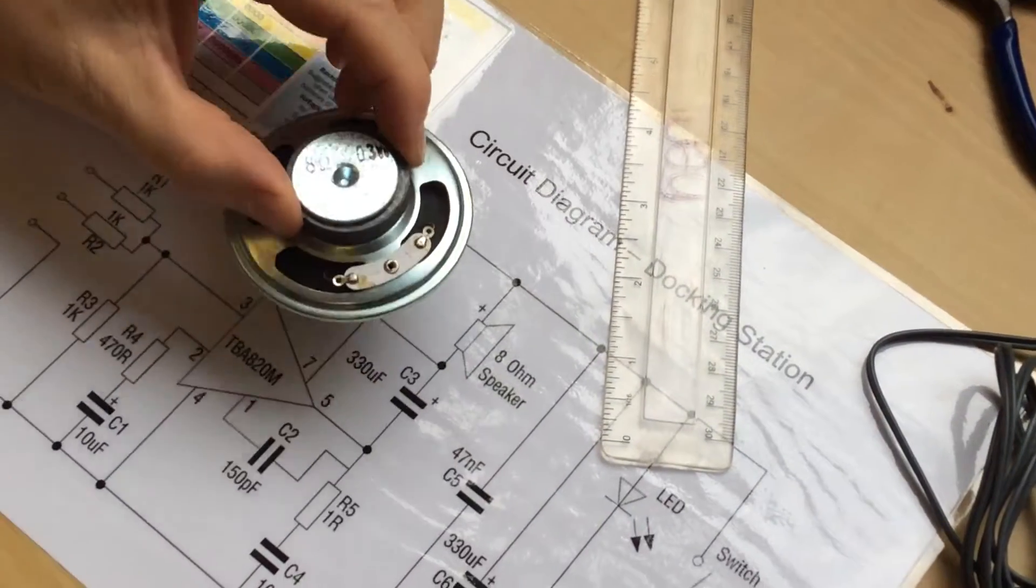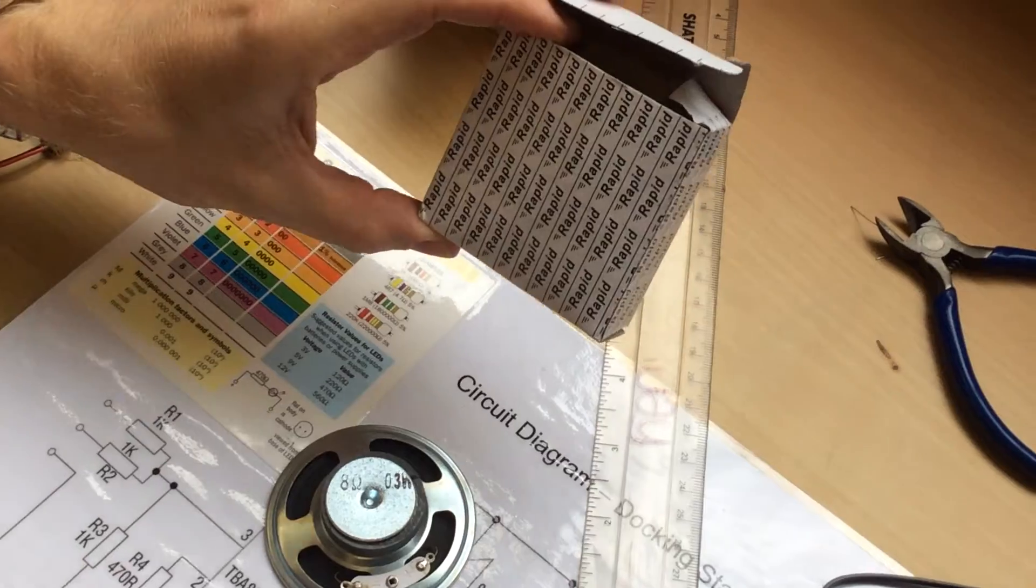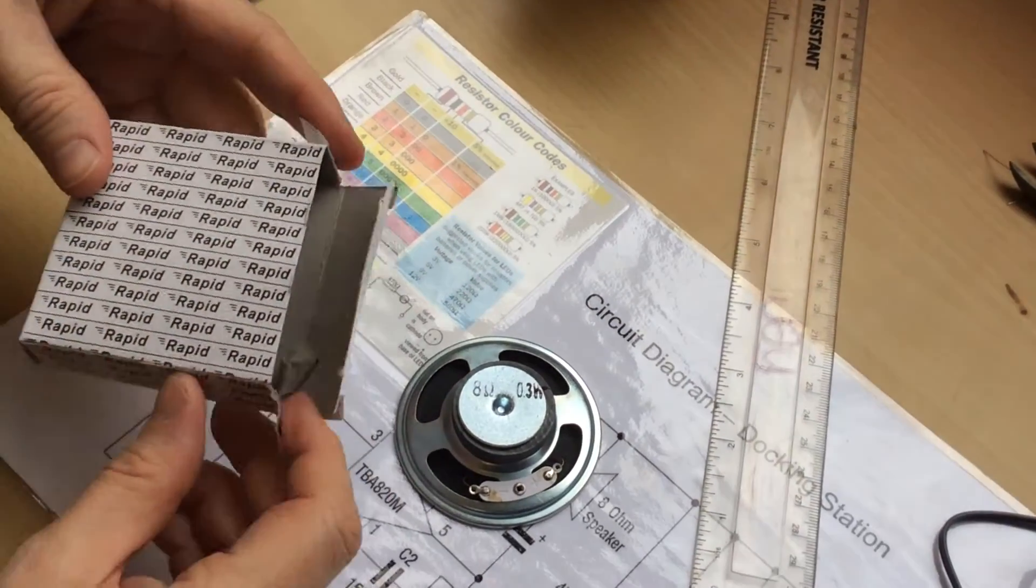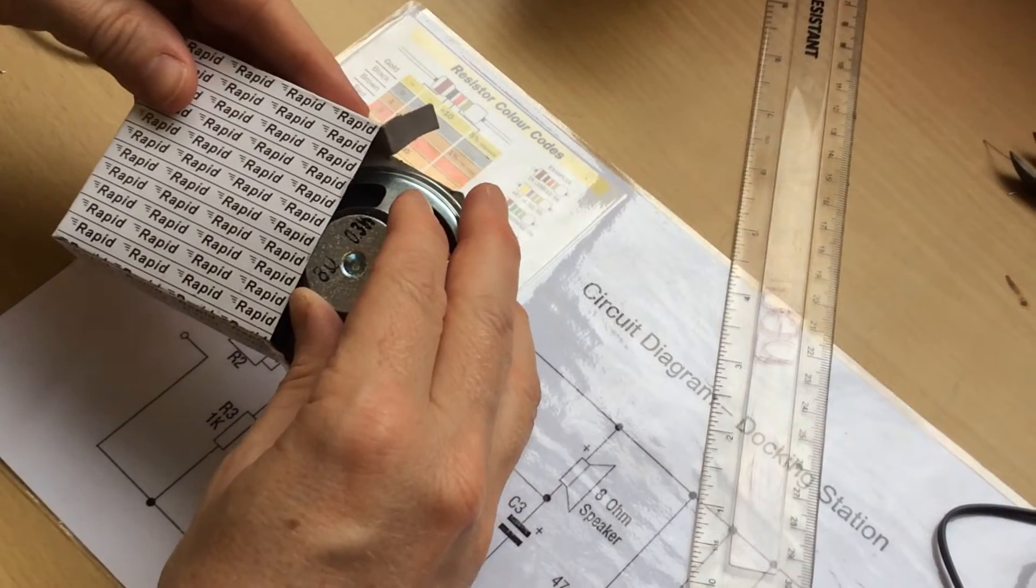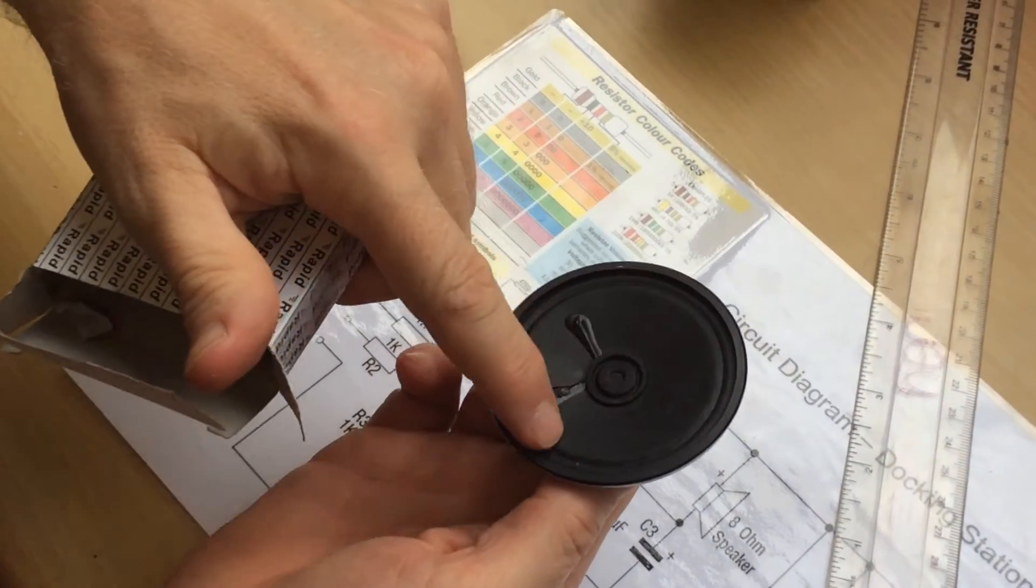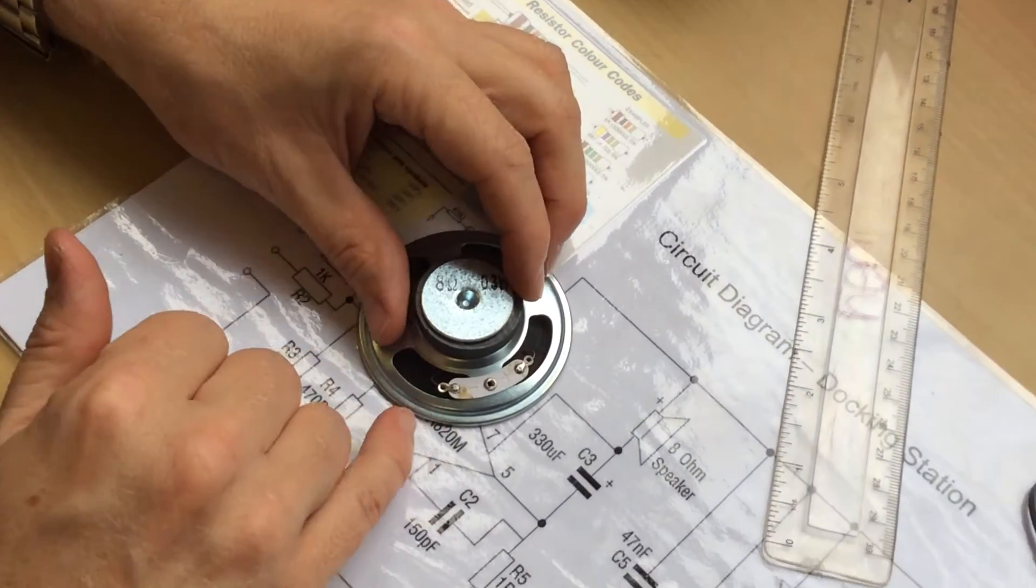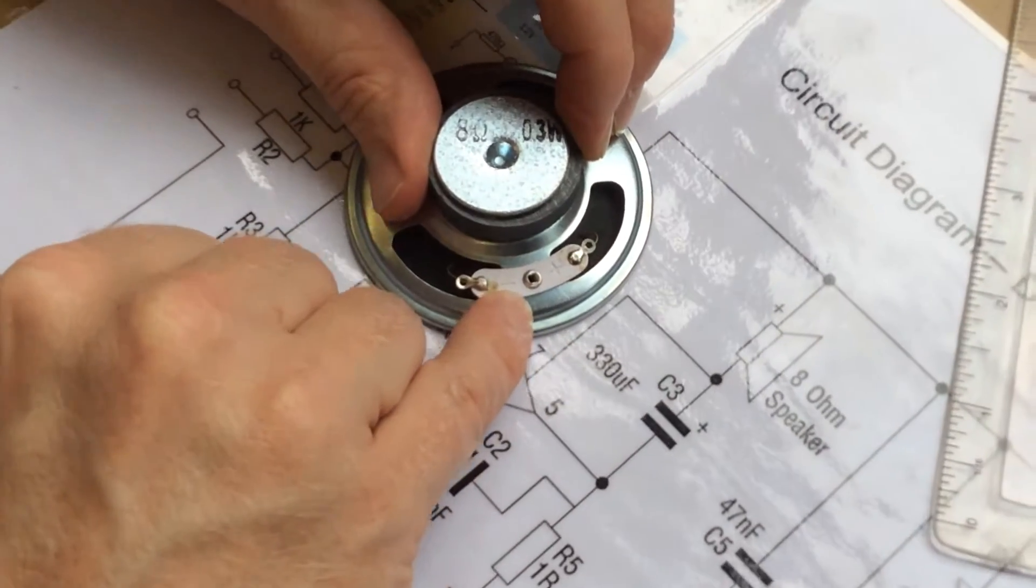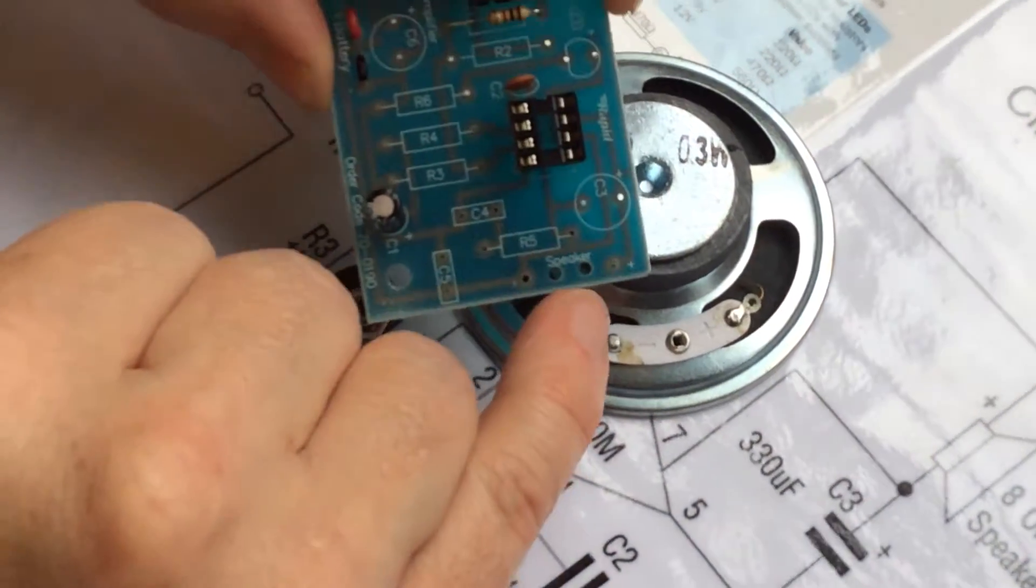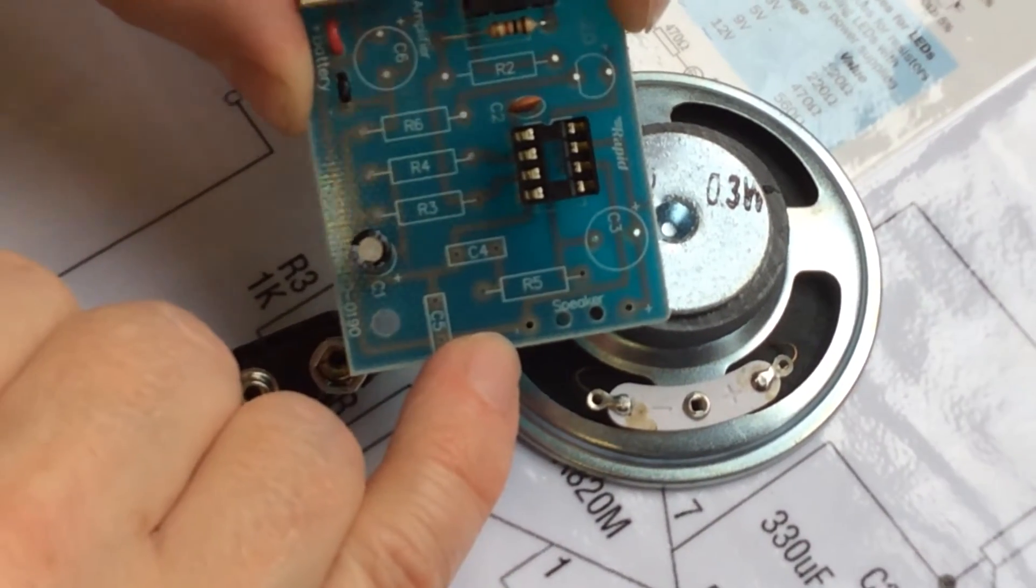The first component to solder on is the speaker, because it's quite heavy. You'll find them in these boxes. If you haven't attached it to your docking station, keep it in the box with your name on so it won't get damaged. It is only a cardboard cone, but if you look on it you can see there's a positive and a negative, and they should correspond to the positive and negative on your circuit board.